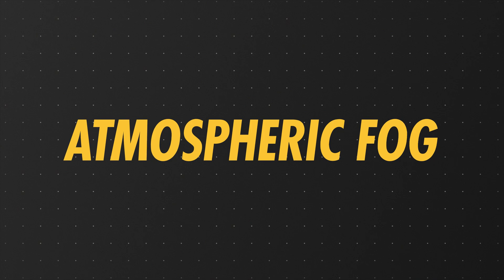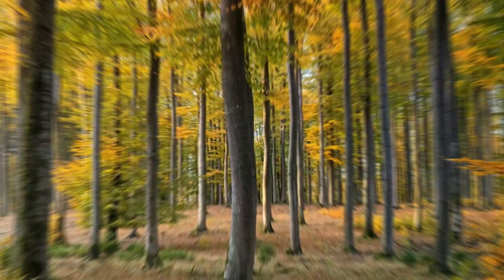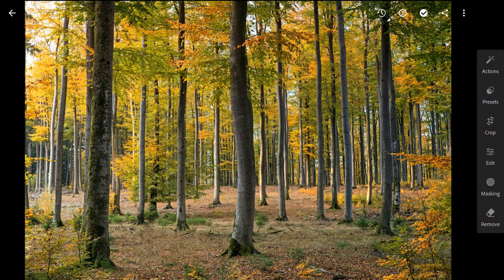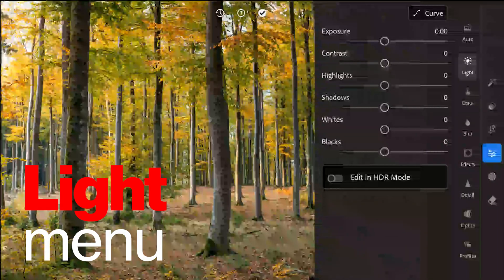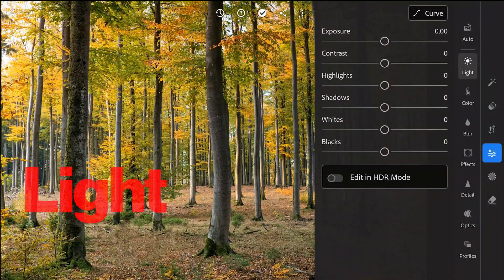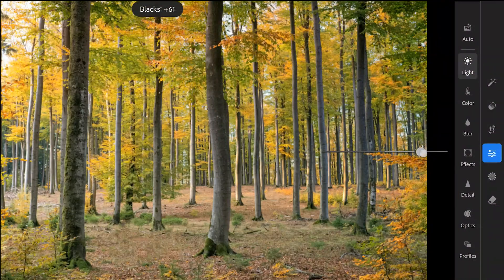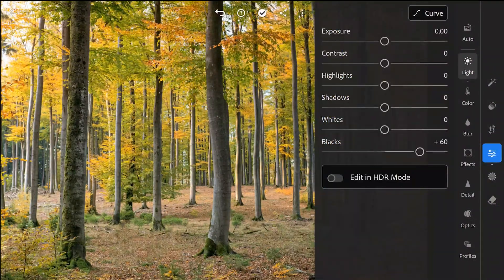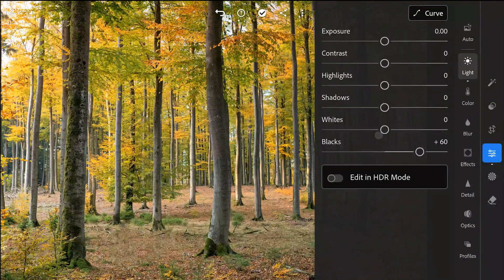Now to atmospheric fog. I have this clear image of woods. We'll do some global tuning here. Starting in the light menu, I will first increase the blacks to lift the darkest parts to lighter shades.